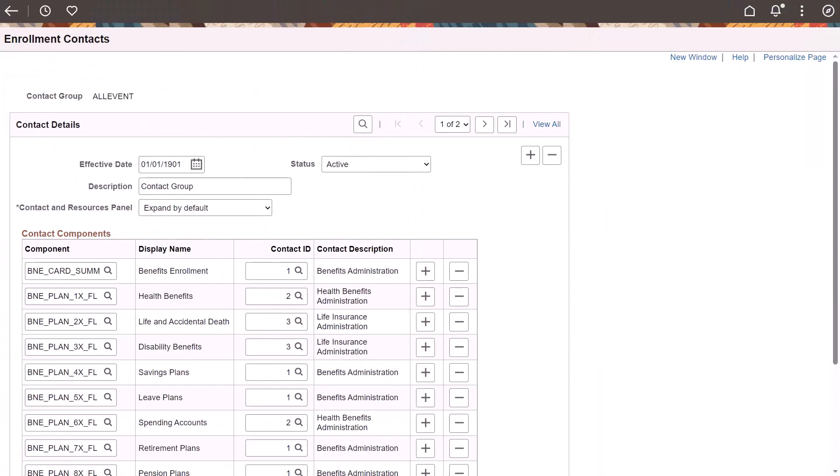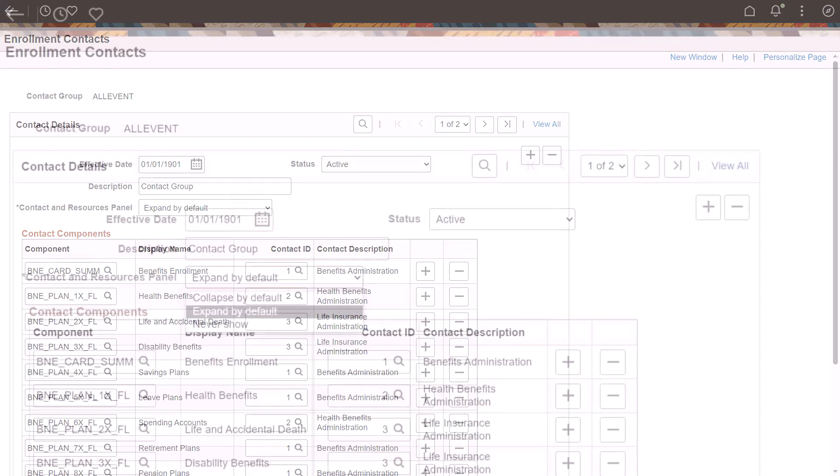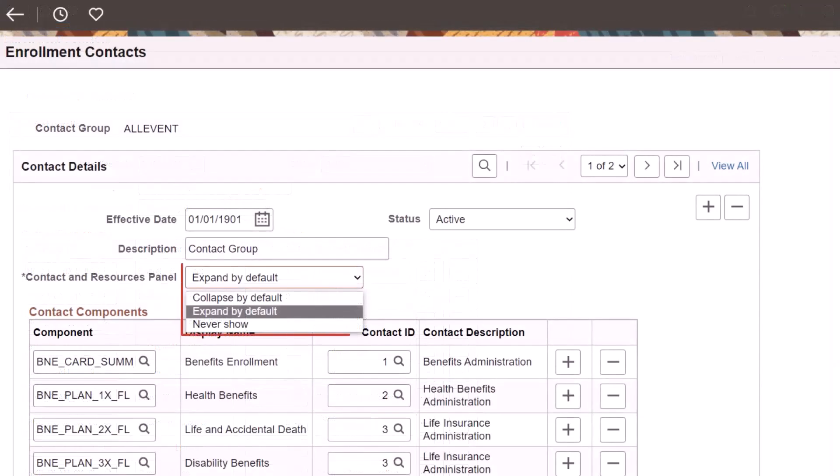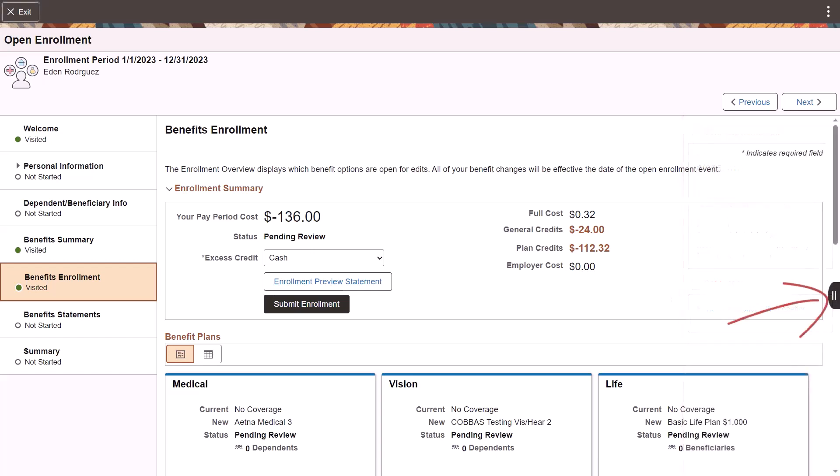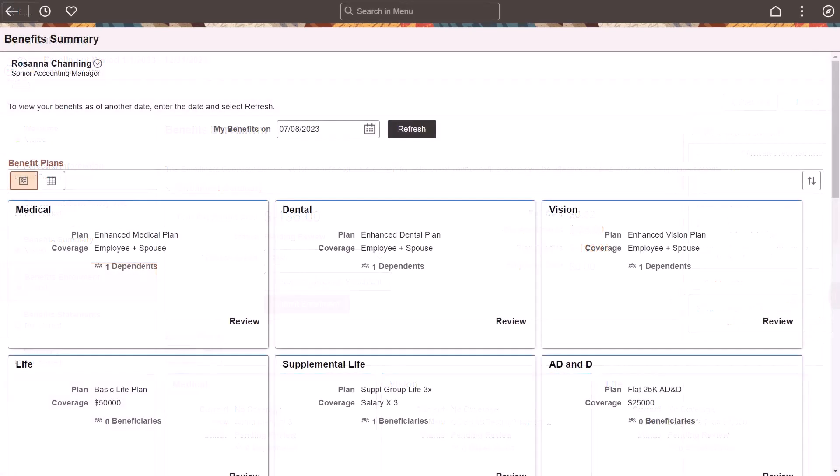PeopleSoft HCM continues to enhance the configuration capabilities for Benefits Administrators and Specialists. You can now configure the display of the Contact and Resources panel in the Benefits Enrollment and Summary pages. Use these options to either collapse or expand or hide the panel altogether. This example shows the panel on the Benefits Enrollment page in both its Default Expanded and Collapse state. Here, the panel is completely hidden. This completes the Configurable Content panel for Benefits Enrollment feature description.